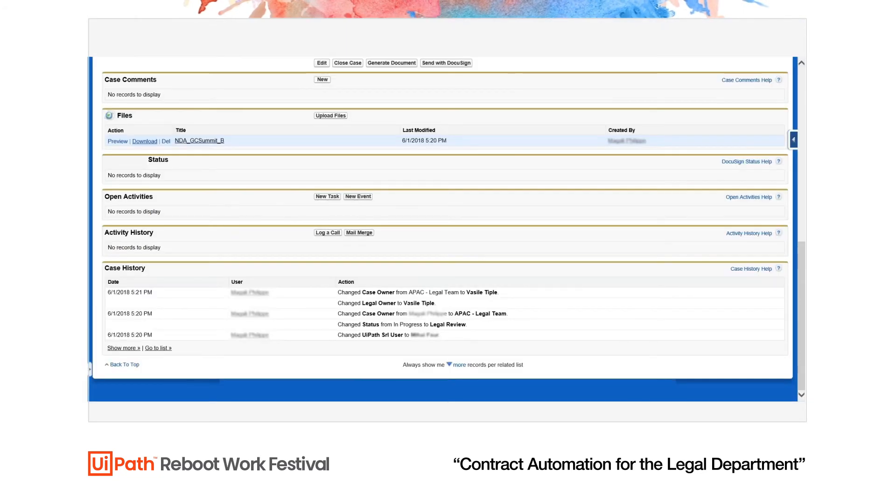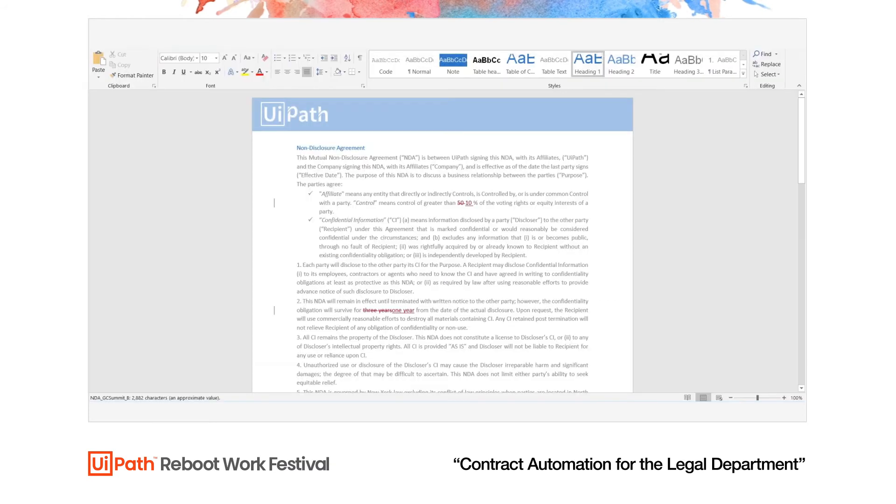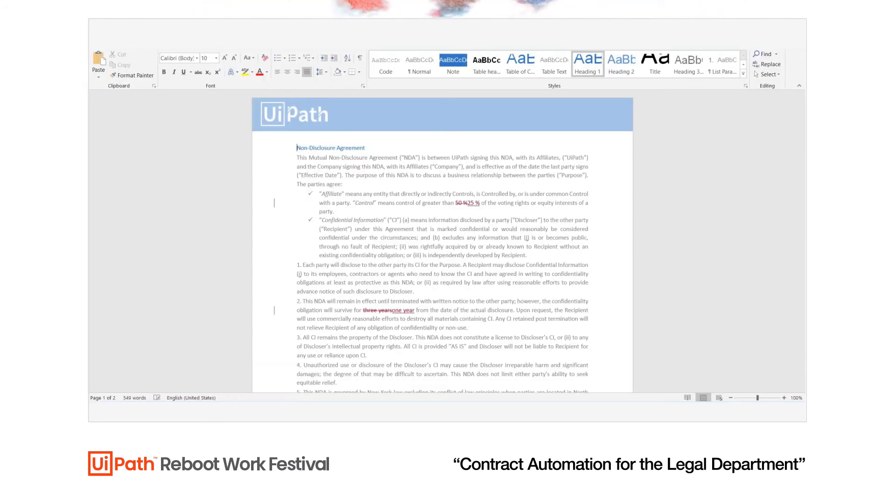The robot finds and downloads the NDA, after which it opens the document locally and scans it for any marked up edits.